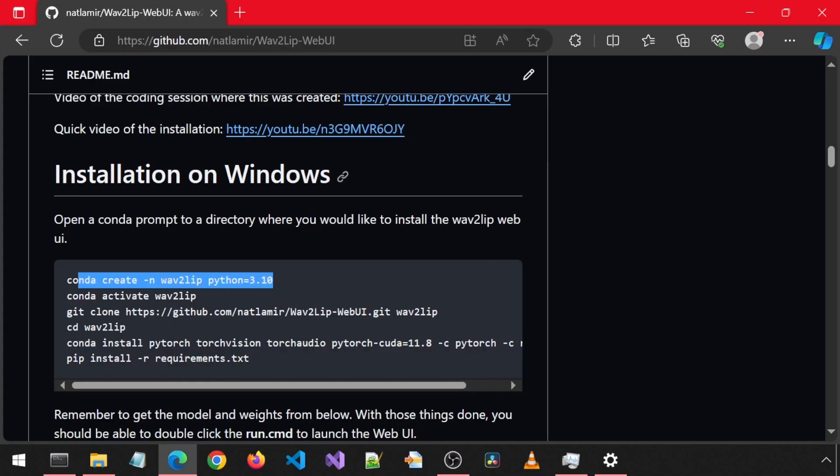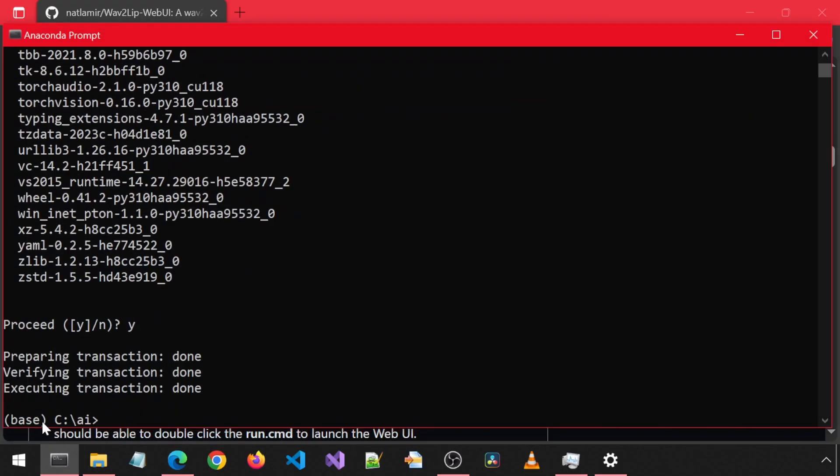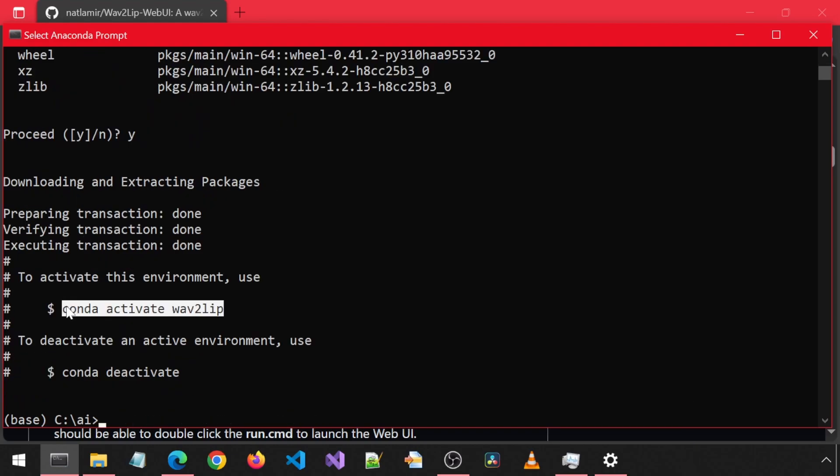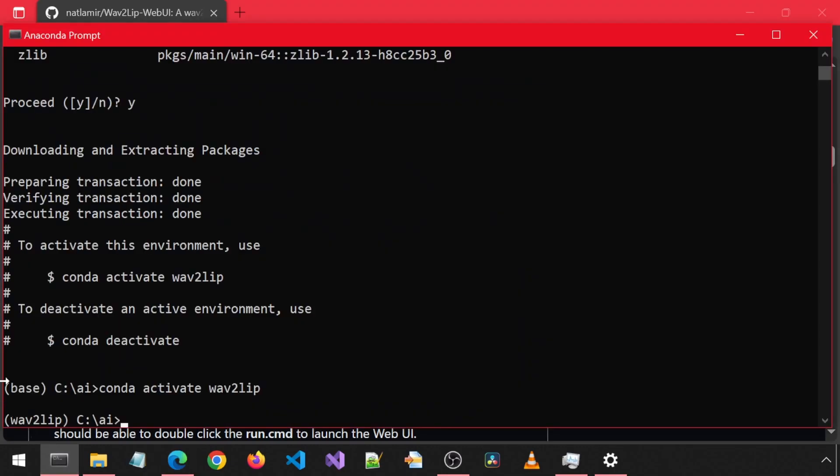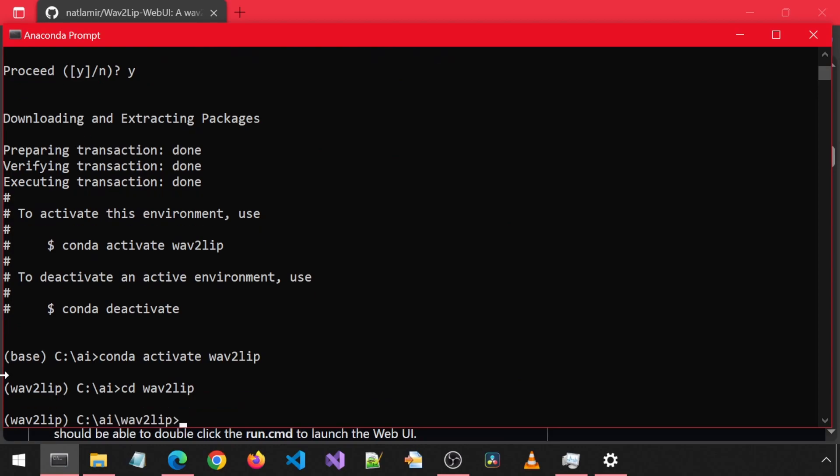These are the updated install steps. First, create a new Conda environment with Python 3.10 and activate the new environment. I'm going to skip the git clone since we already did a git pull to get the latest changes. cd into the folder where it is installed.